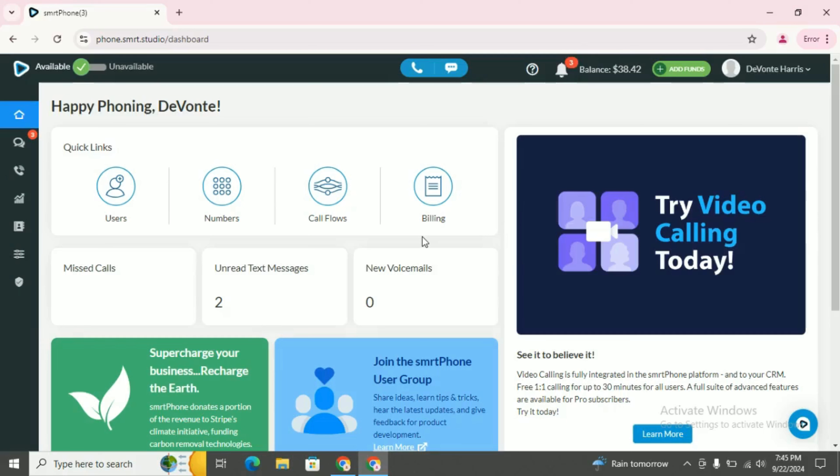Today we are focusing on one of the most powerful integrations you can make: connecting your smartphone to Podio. Say goodbye to manual data entry, lost updates, and missed opportunities.